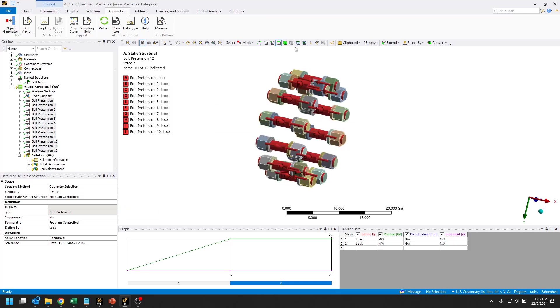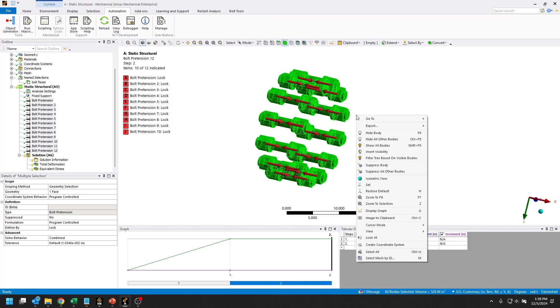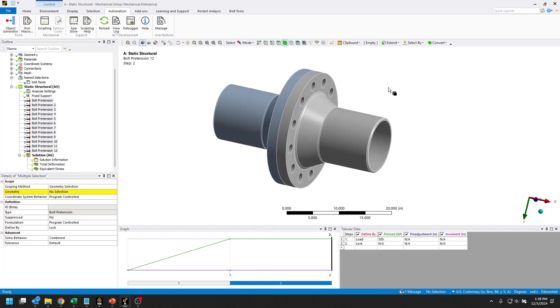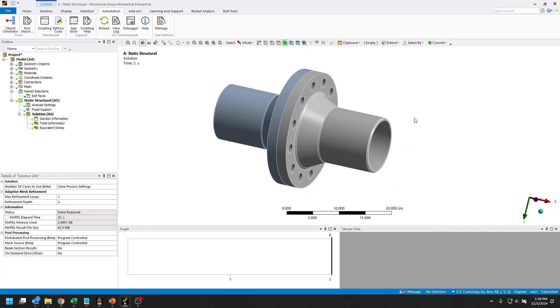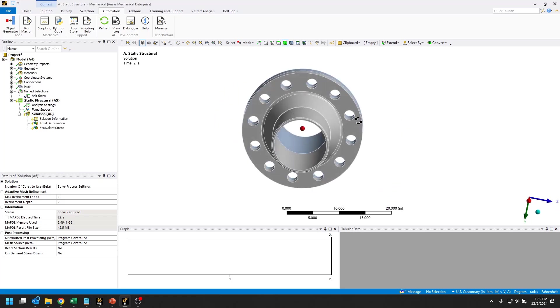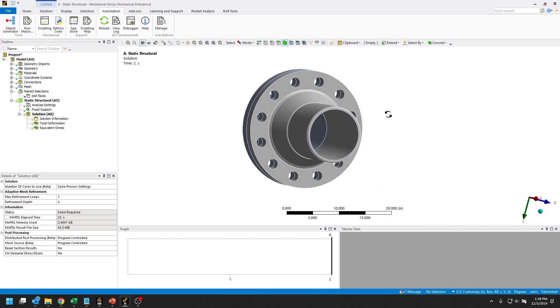Let's select all of these bodies and I'll right click and suppress them. Then we can get rid of these bolt pretensions that we made and we're going to set this up using beam connections and put bolt pretensions on those beam connections.